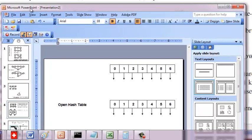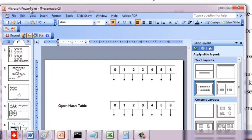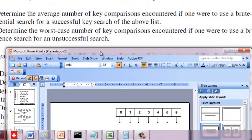We are going to look at the space-time tradeoff involving hash tables. Given a list of keys, we will use either a closed hash table or open hash table and examine the different time complexities involved, as well as a brute force approach of storing them in an array.